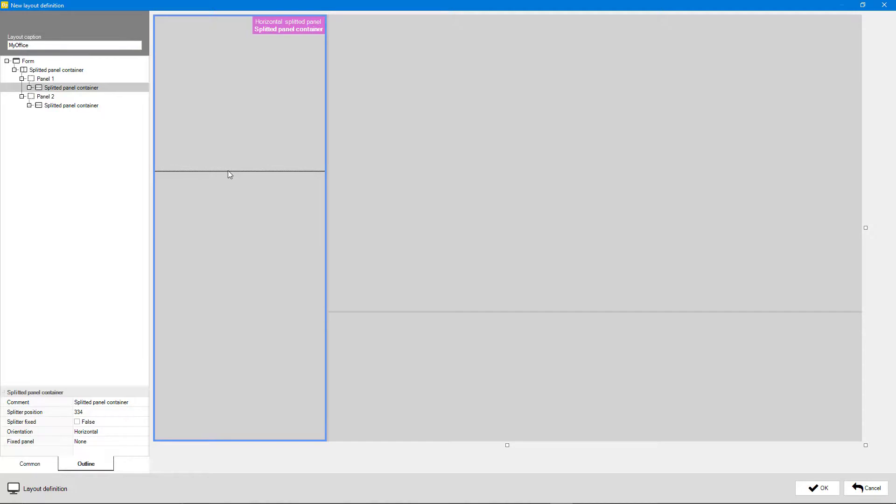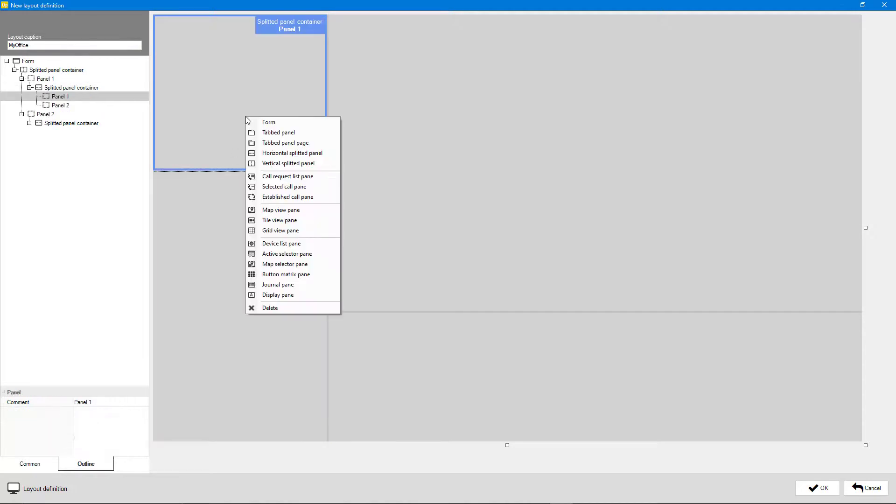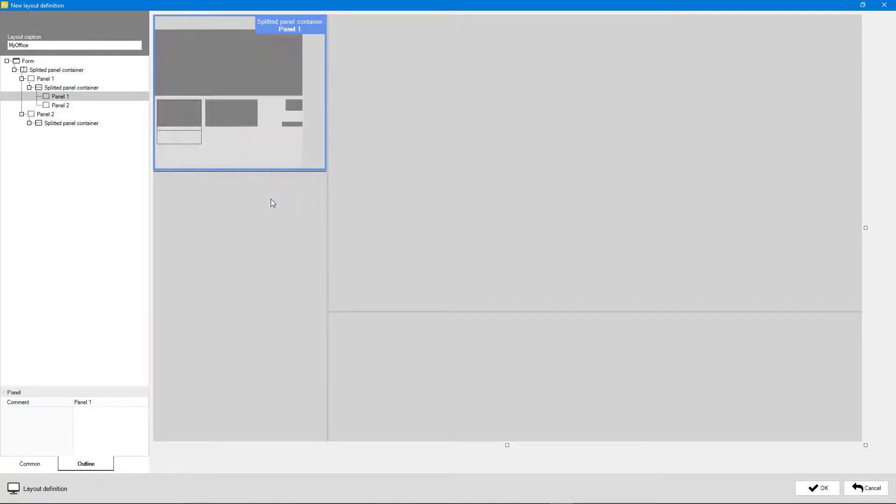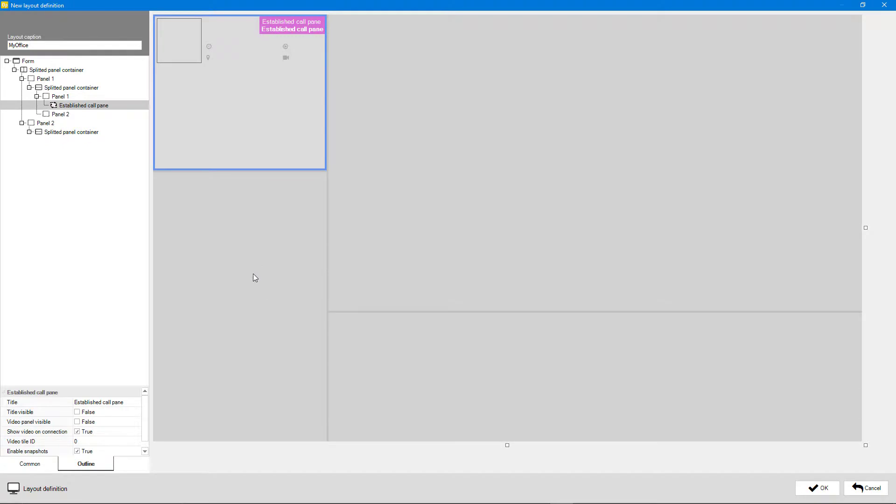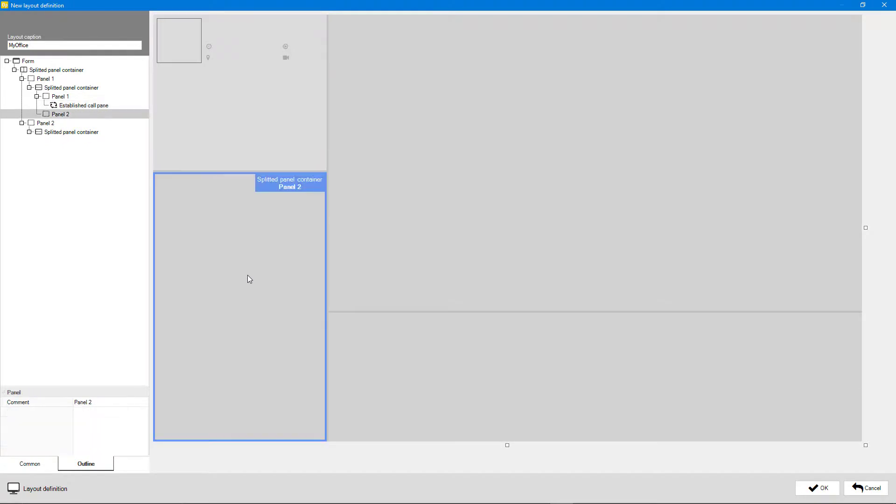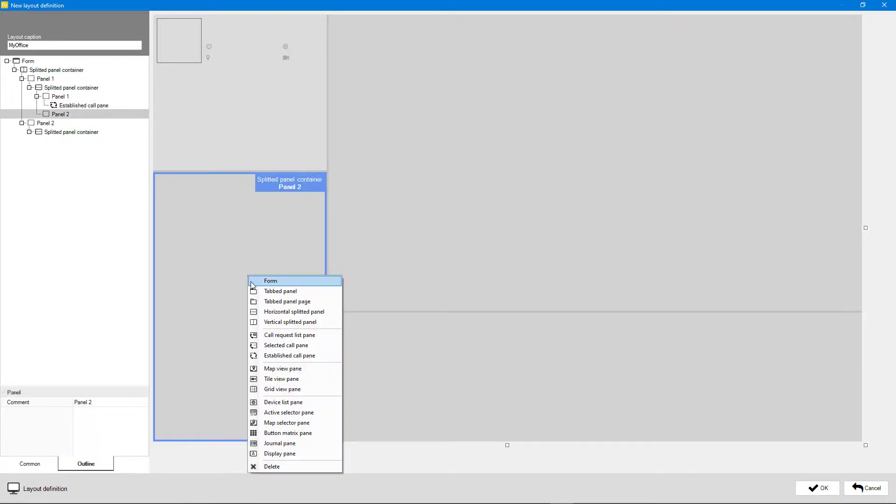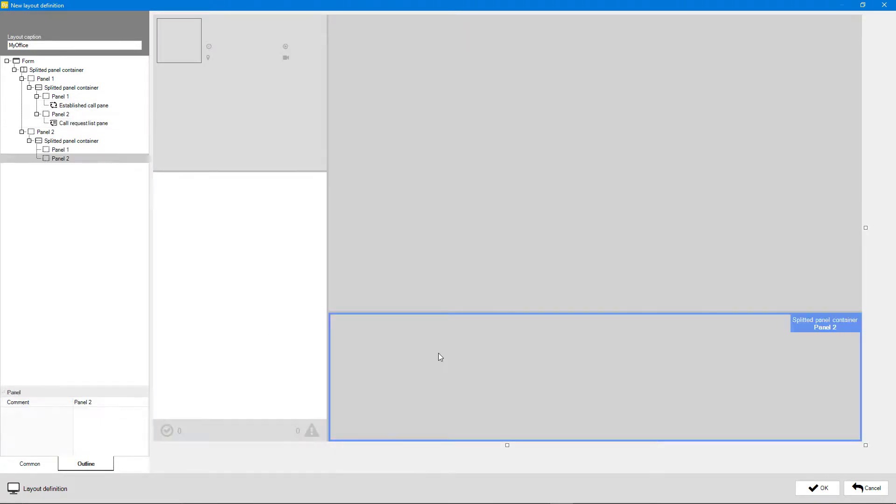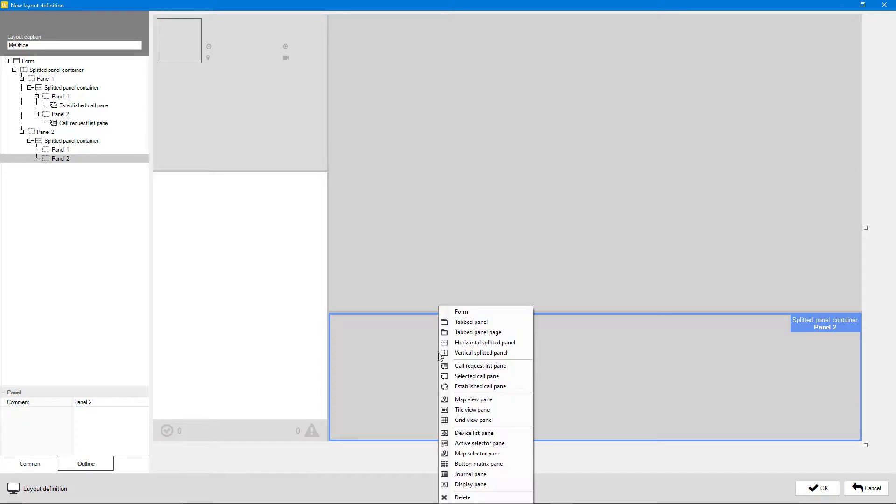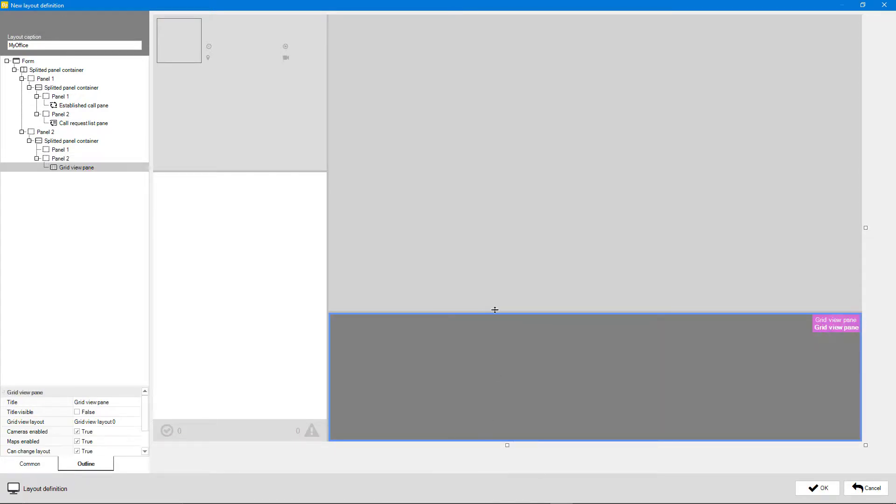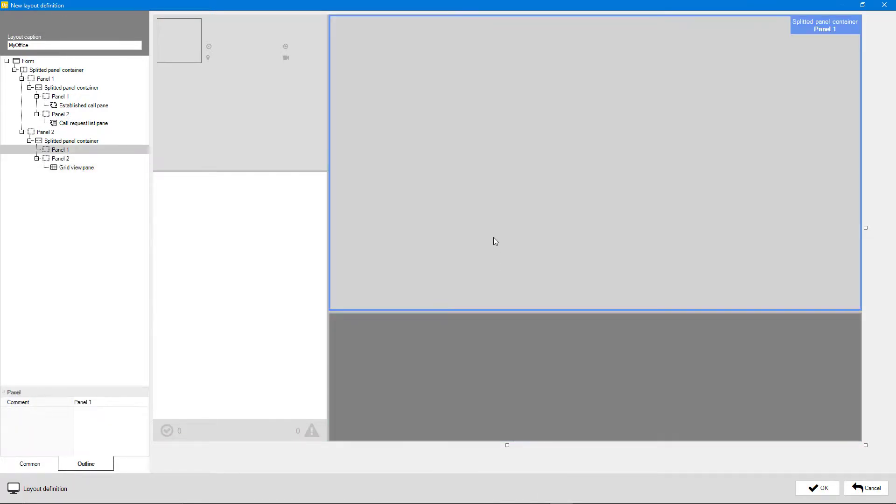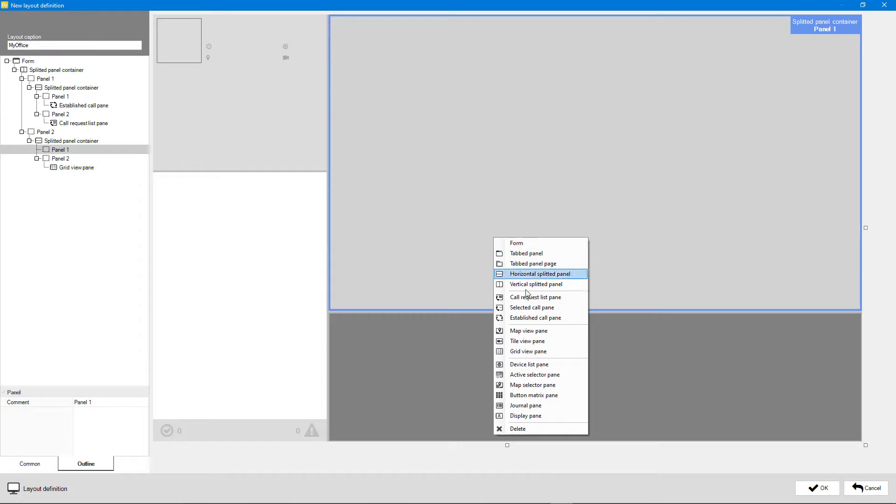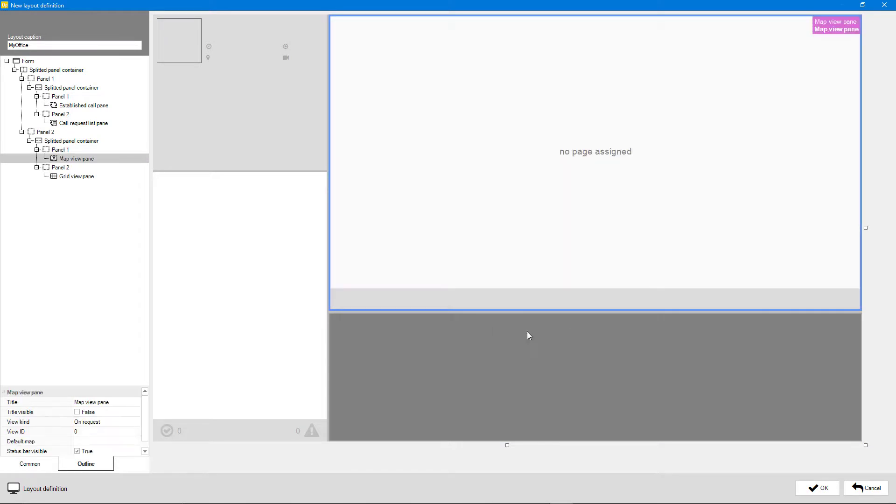Right click into each panel and select the wanted function. An established call pane where details on the current call are shown. A call request list pane for showing the call queue. Grid view pane for showing live camera streams. Map view pane to show maps with icons.